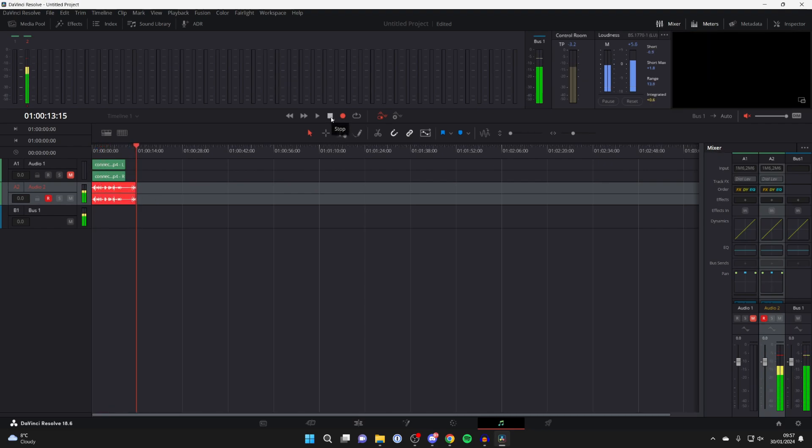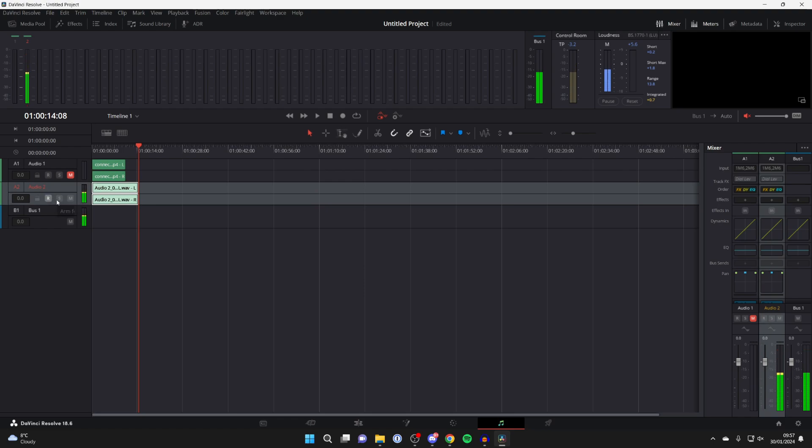Once you're finished, you can press on the Stop button, and it'll stop it. You can then press on the Arm for Record button again, and you'll stop hearing yourself back if you hadn't muted yourself.